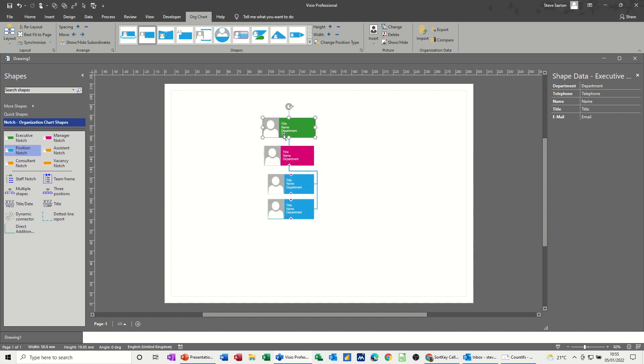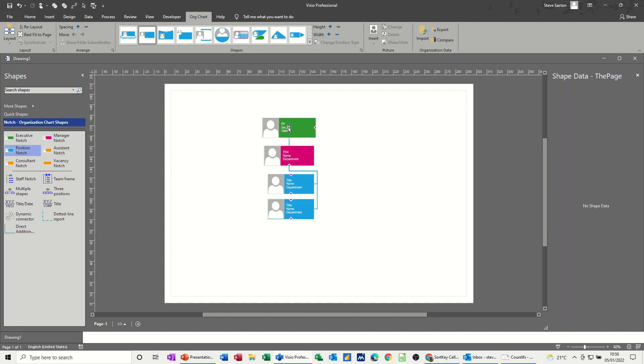I'll just put that in there. Now, I haven't actually got any shape data in there, so if I put sales for this one and Saxton and title, mister, that'll do. So there you can see Mr. Saxton's sales goes in there, and it does fit, and obviously I'd have to do that for the rest of them.